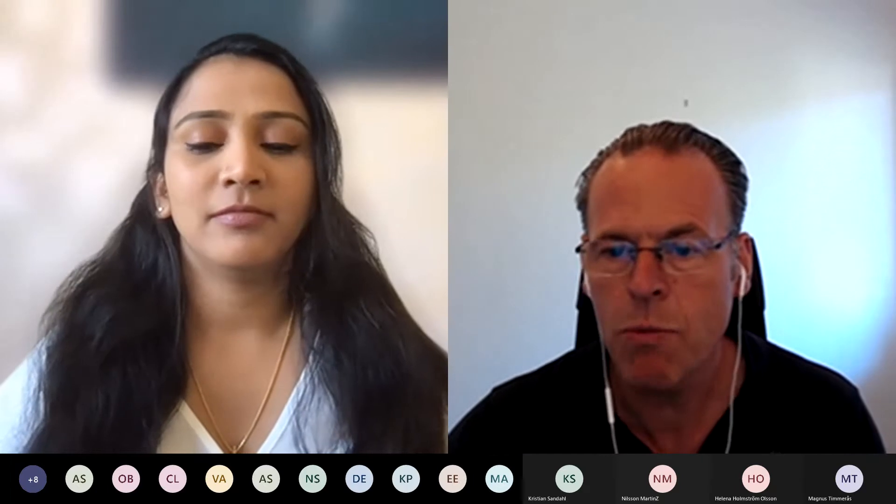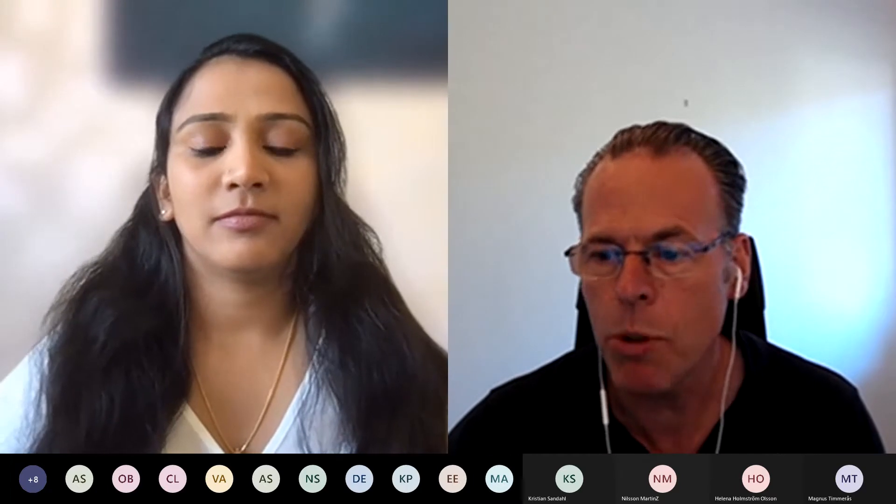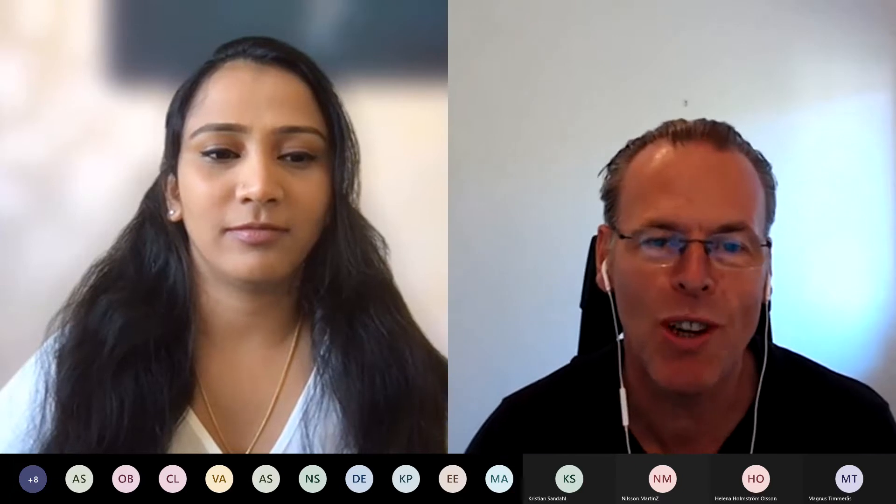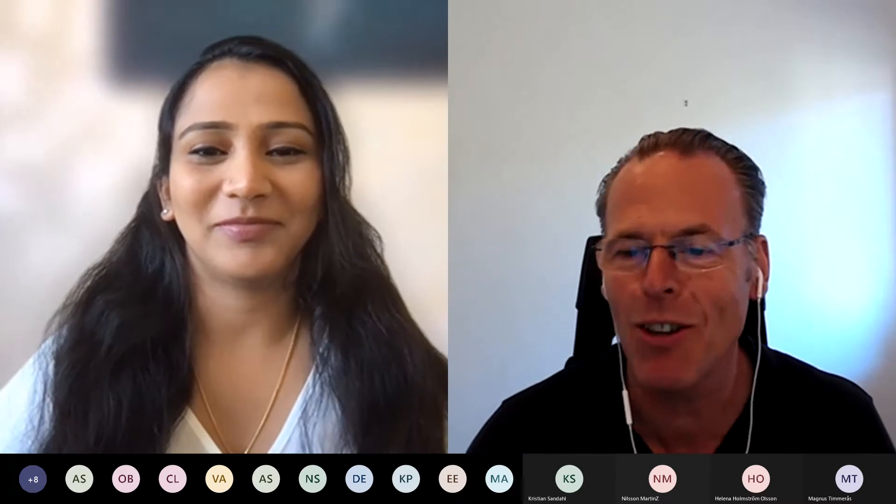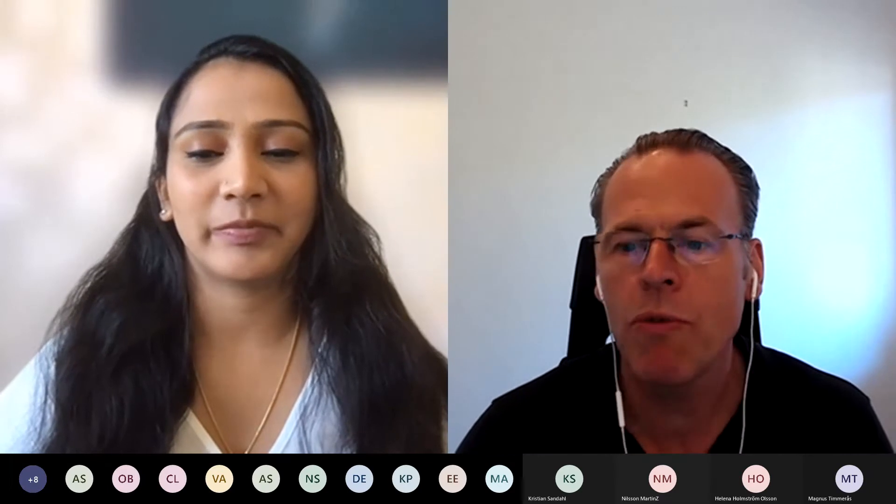That gives me the opportunity to welcome all of you to this Brownbag seminar that we have today. The speaker for today is Aishwarya — I don't think I got that pronunciation right, but I never practiced so that's new for me. Of course, I think you all know that this is part of the Software Center Brownbag series.